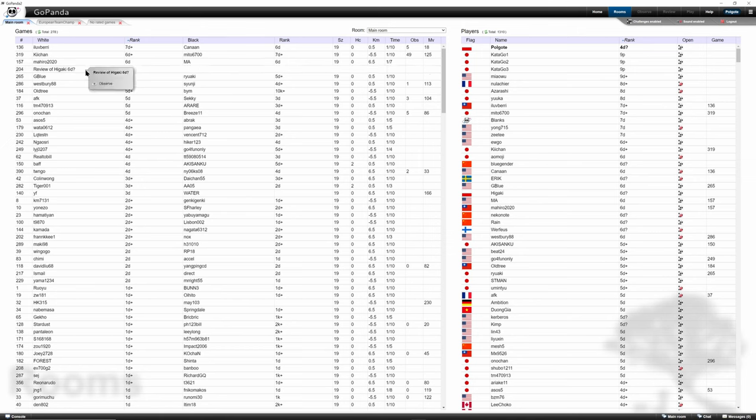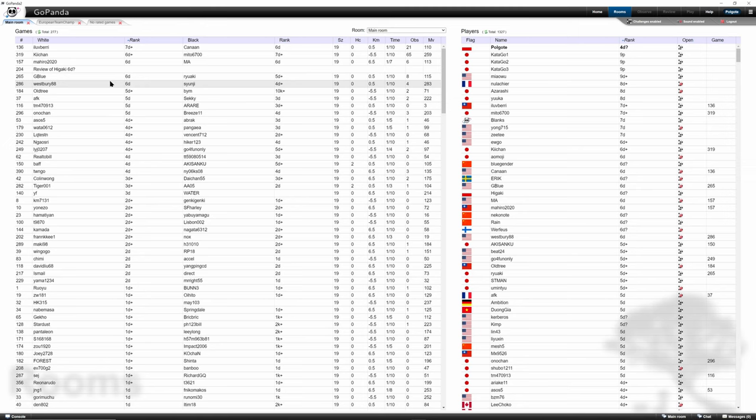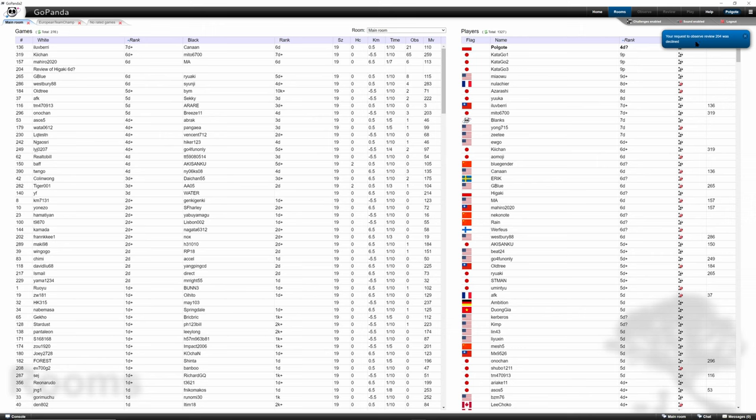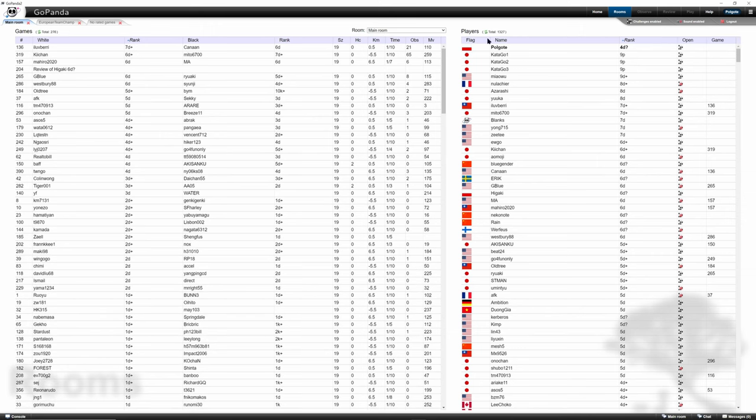And Higaki declines. If Higaki declines, we see the message that our request has been declined. So let's see how it looks like when we want to observe and Higaki allows.